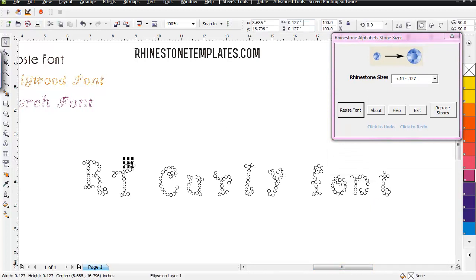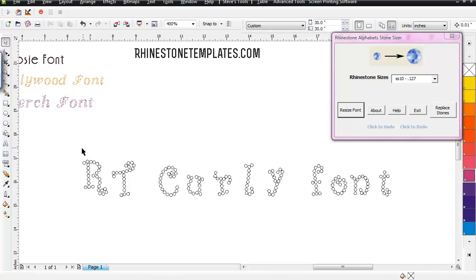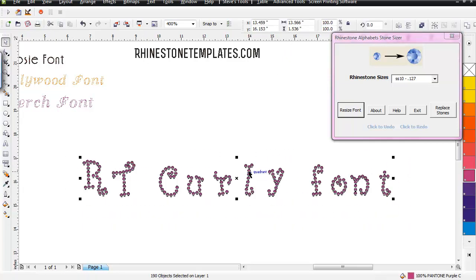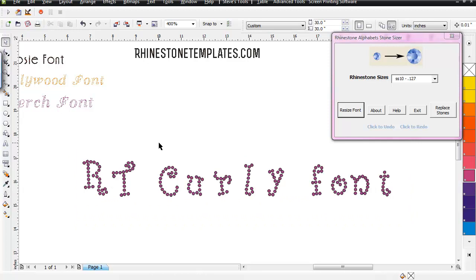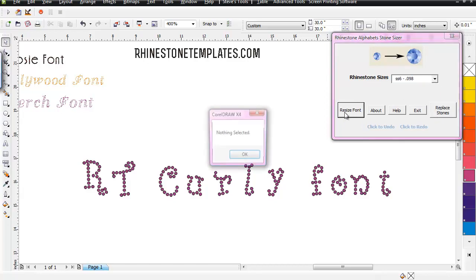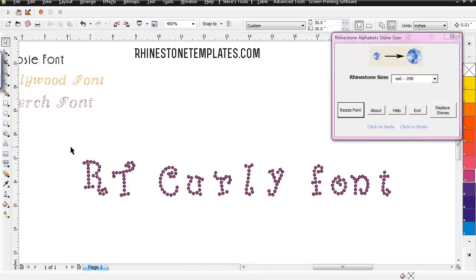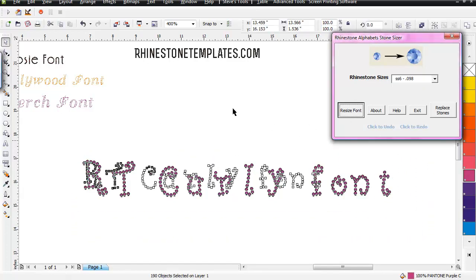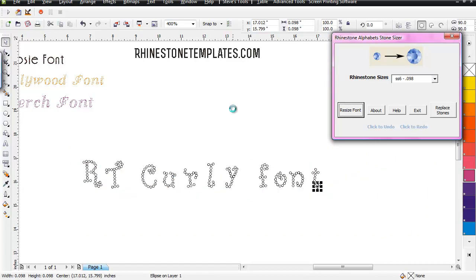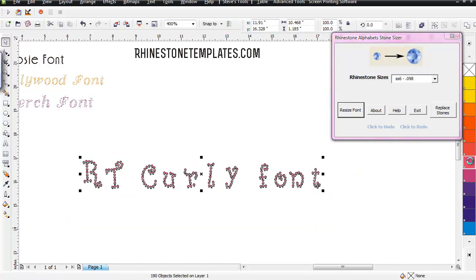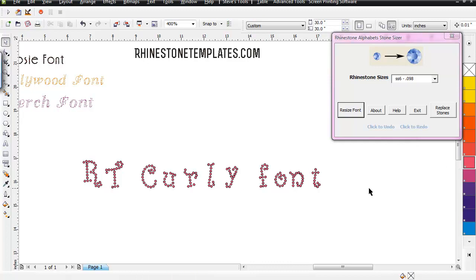You can check the stone size up here and it is 0.127, which is what it's supposed to be — for both height and width — so it's a perfectly good circle to go ahead and cut. Another cool thing is if you don't like that size, you can switch it and make it a 6ss cuttable font instead. Just select that, resize it down, and it makes it smaller for a 6ss stone size. Then just put whatever color you want on it and send it to the cutter.